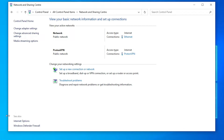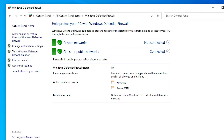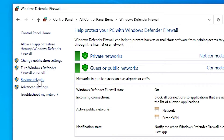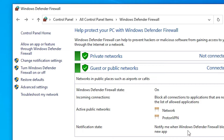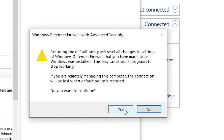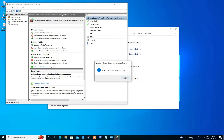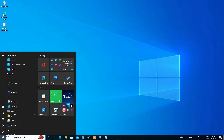In Network and Sharing Center, go to Windows Defender Firewall. Click 'Restore Default Settings' and confirm by clicking Yes. Then go to 'Advanced Settings', find 'Restore Default Policy', click it, and click Yes, then OK. Close the windows, go to Start, and restart your machine.